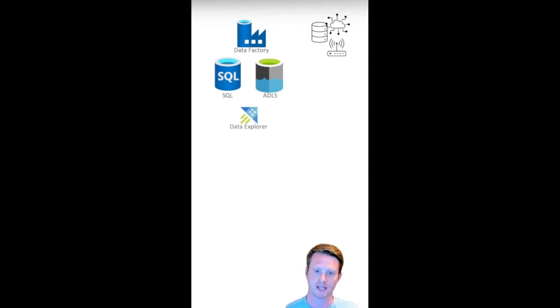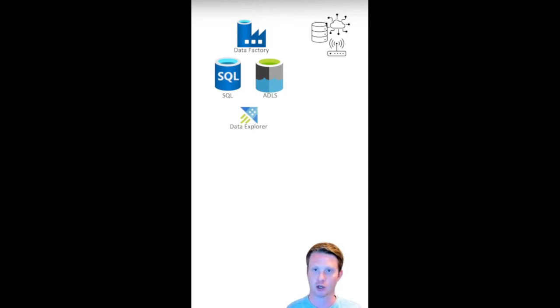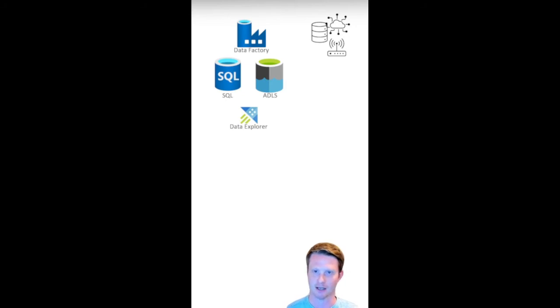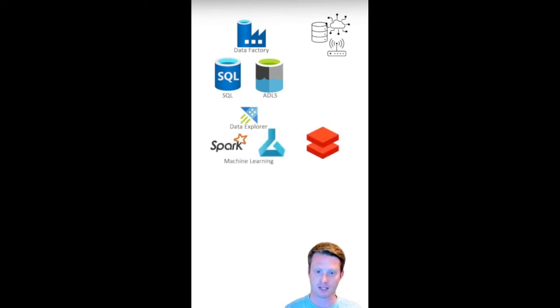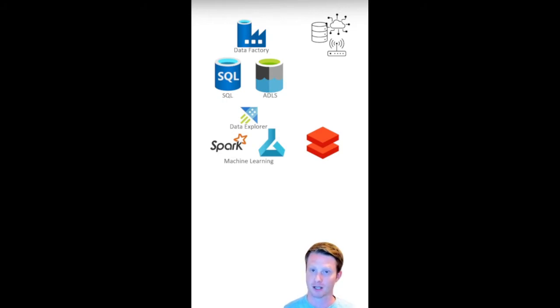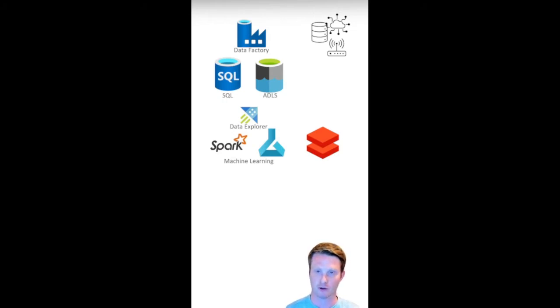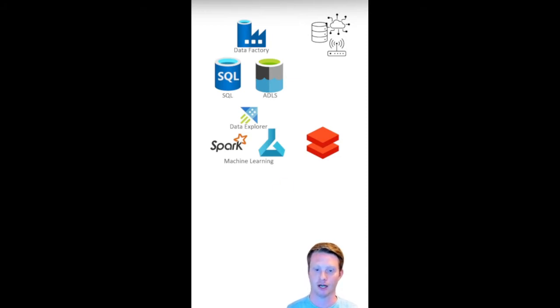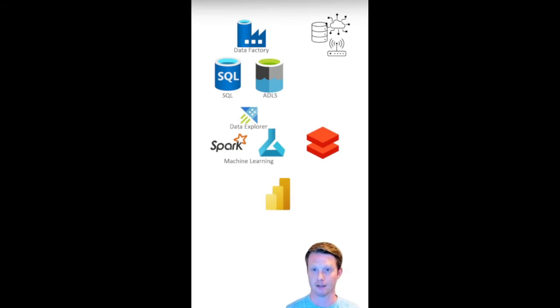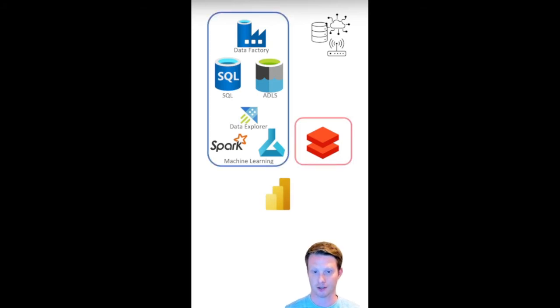We also have things like Data Explorer, which can use KQL, Kusto Query Language, to look at data and really get it streaming. And then we might do other stuff like this machine learning and this red symbol here is Databricks, which is an external company to Microsoft, who are very close to Microsoft. These are tools that people typically do machine learning on. And then we might load the data into Power BI and do data analytics.